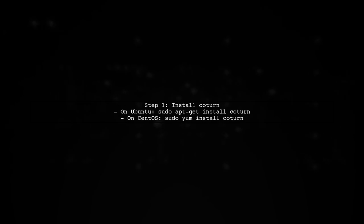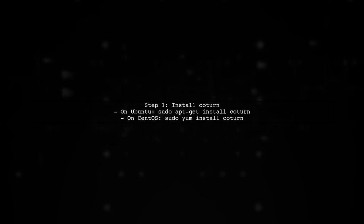For setting up your own STUN server, you can use an open source implementation called COTERN. It supports both STUN and TURN functionalities. Let's start by installing COTERN.